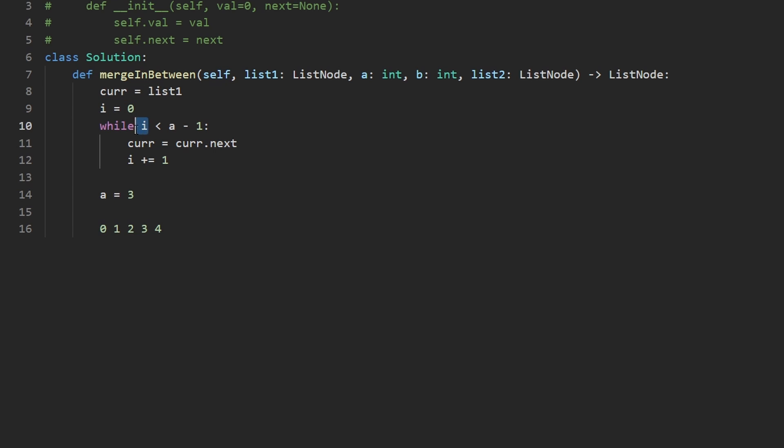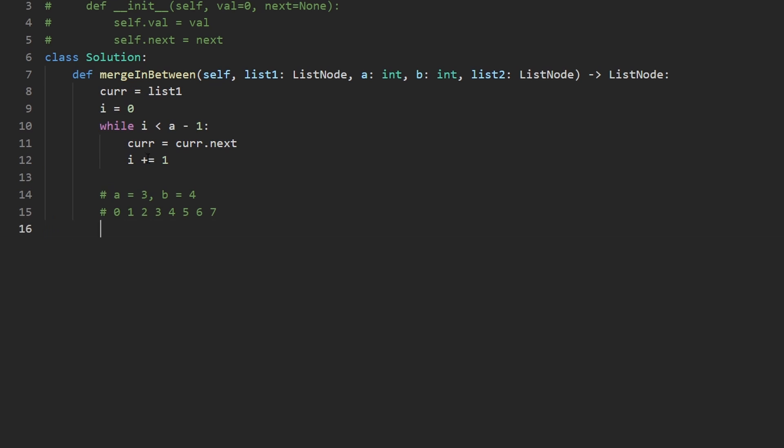And then we're saying, okay, keep incrementing until I has reached the node that is right before a. So if a is here, we are going to stop once we reach this node, which is exactly what we want to do. So I think this is probably the better way to do it. So now by the time this loop is done, current should be pointing here.